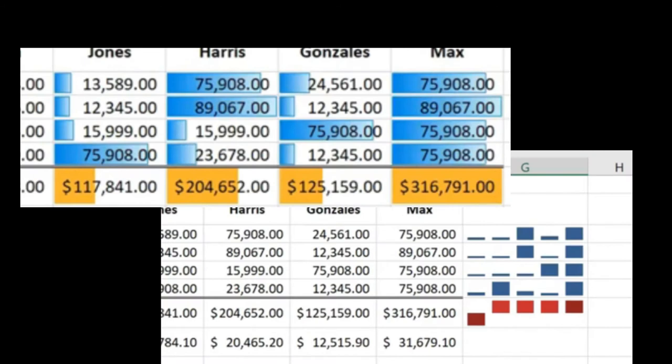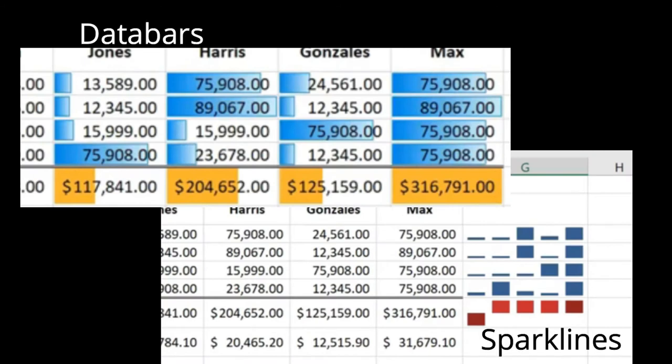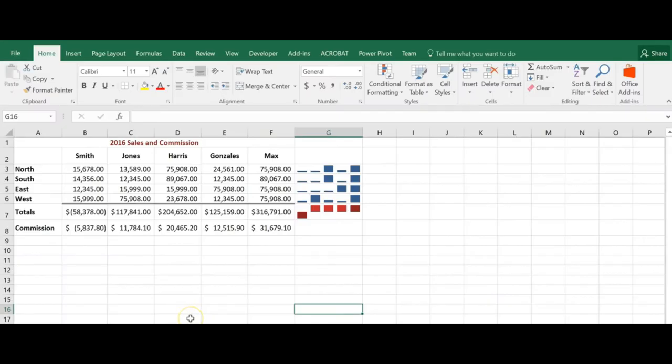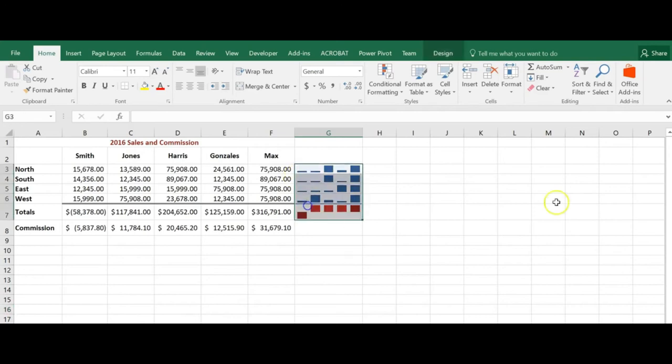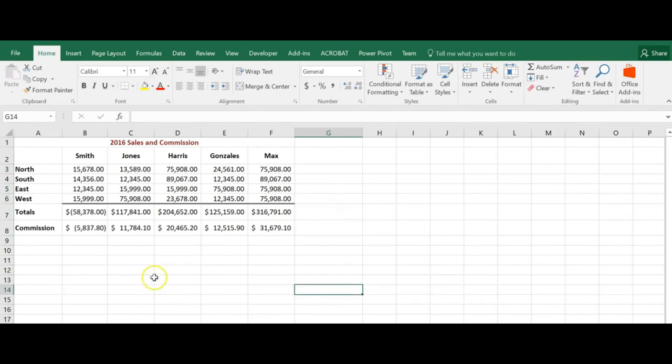Data bars differ from sparklines in that the bars are always placed in the cells containing the value they represent, and each cell represents only a single bar from the bar chart. Let's take a look at adding data bars instead of sparklines.